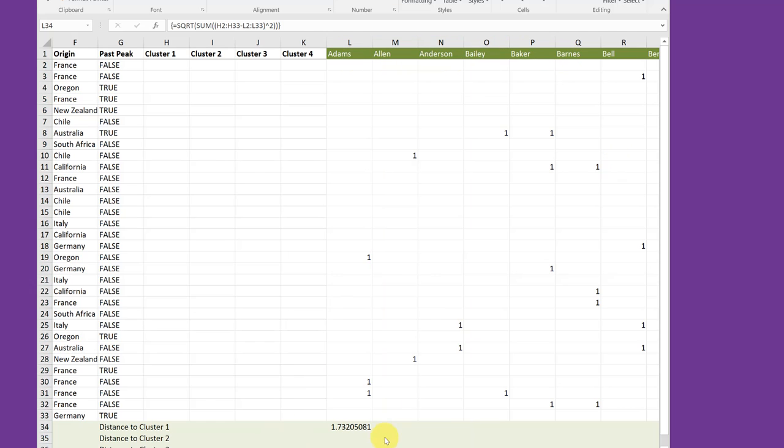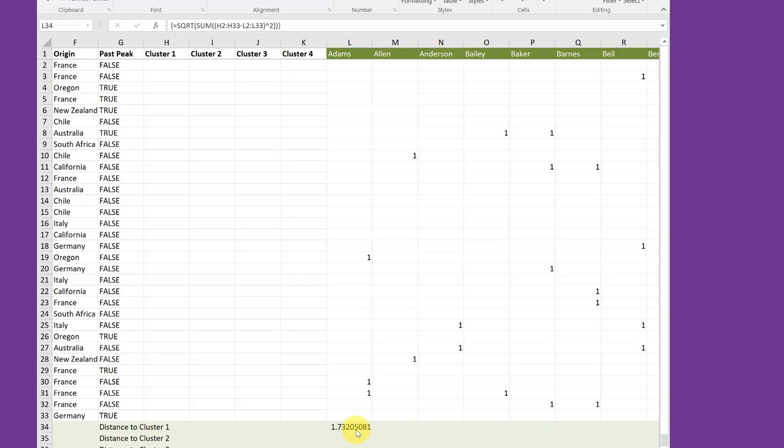That formula works for customer Atoms for cluster one. It'd be nice to be able to drag it down for clusters two, three, and four for Atoms. And then also drag it to the right for customers, Alan, through the other 98 remaining customers. So we won't have to do a lot of manual editing. But first of all, we need to fix some of the cell references.